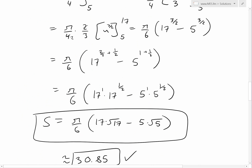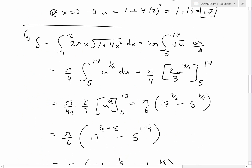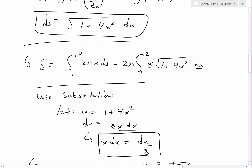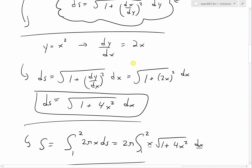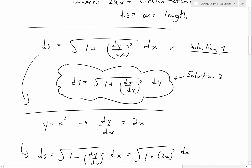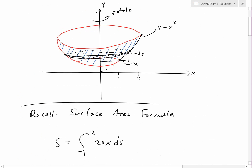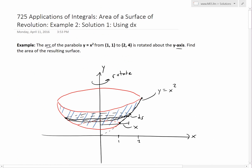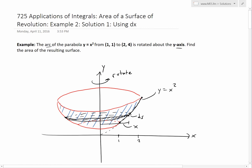That's pretty much it for this example. If you learned from this extensive example on how to use the surface area formula and arc length formula, in later videos I'll show that you could use solution two using the dy formula. That'll be in my next video. Hopefully you learned something — as always, you can download these exact notes in the link below. Stay tuned for another Math Easy Solution. Thank you.